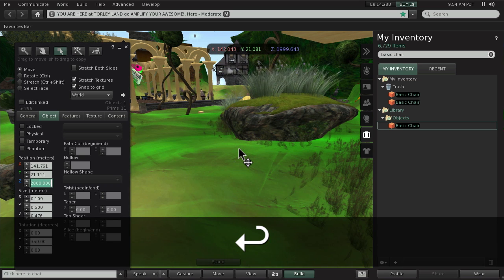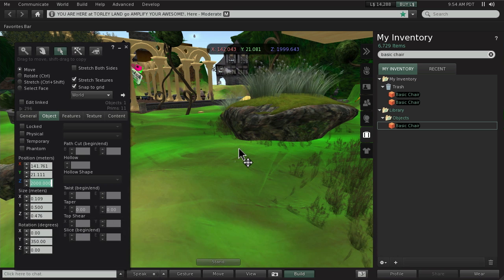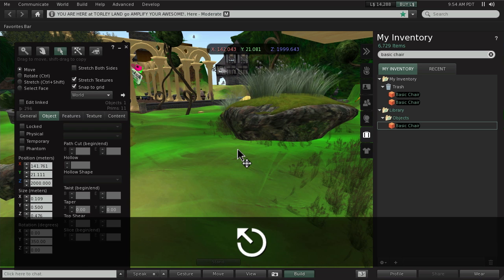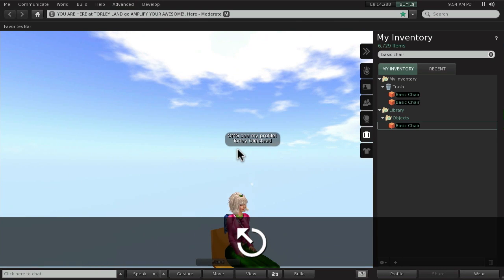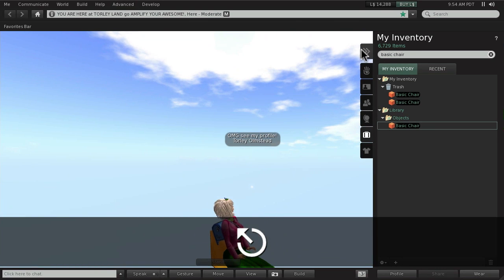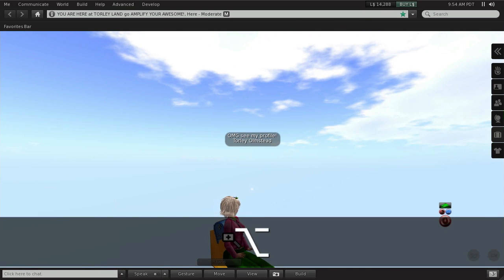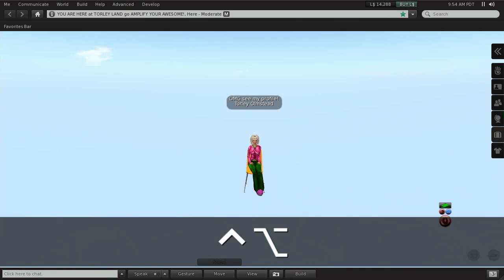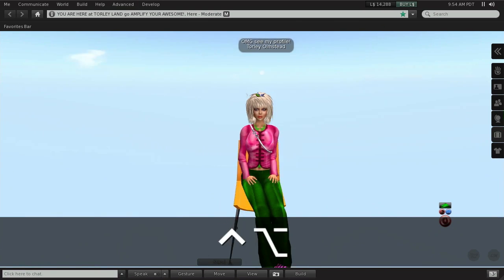So you're going to wonder where did you go? What happened? You hit escape key twice to reset the camera. Here we are right up here.